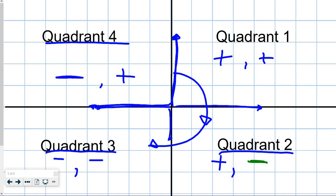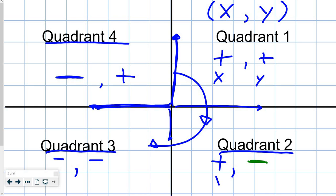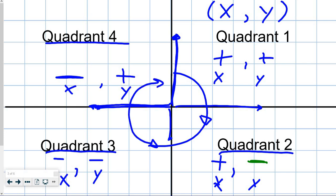The way you label things on the Cartesian plane is always, always, always x then y. Quadrant 1: x is positive, y is positive. Quadrant 2: x is positive, y is negative. Quadrant 3: x is negative, y is negative. Quadrant 4: x is negative, y is positive, as we continue to move in the clockwise circle.